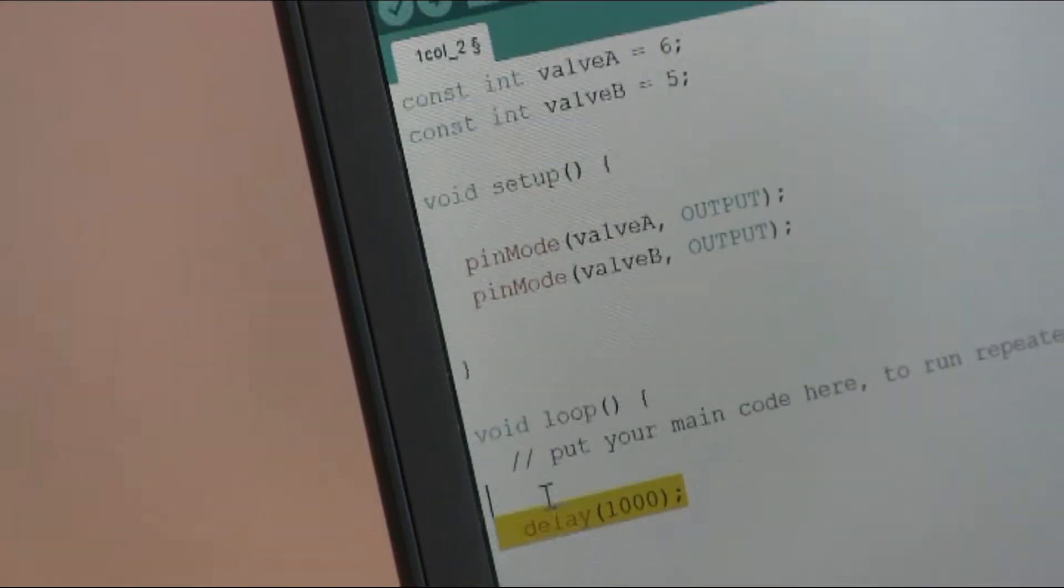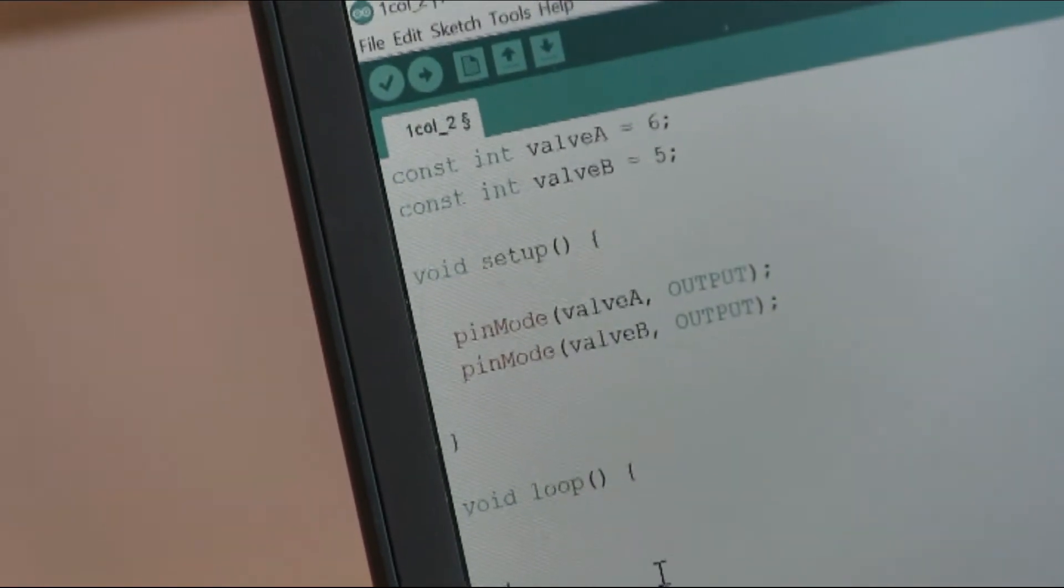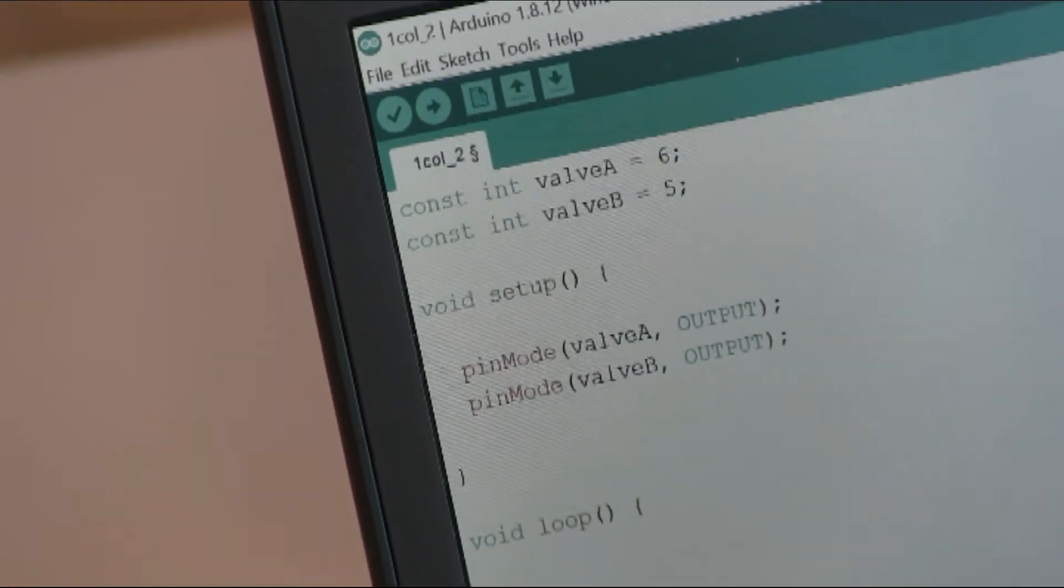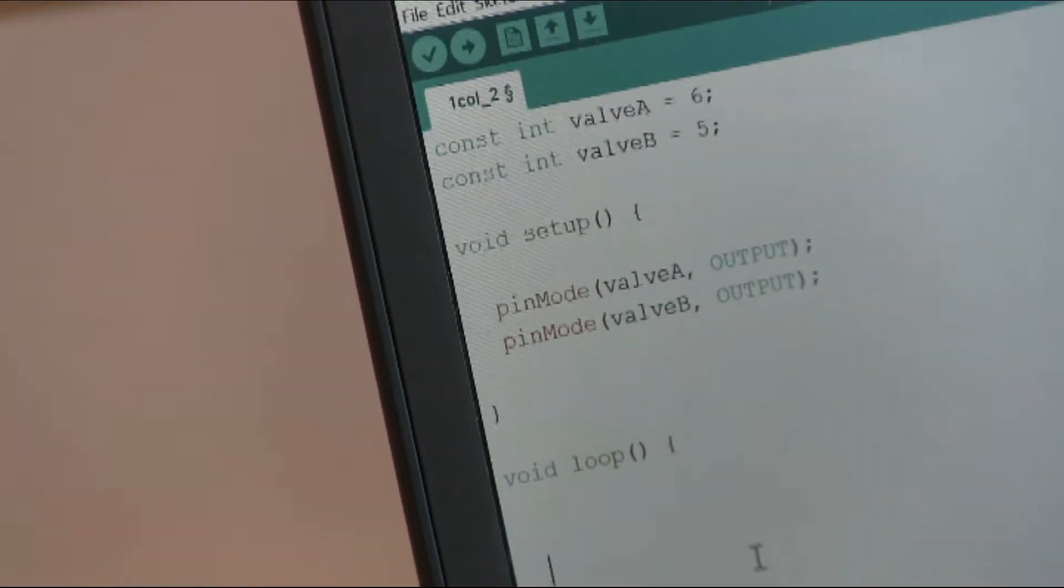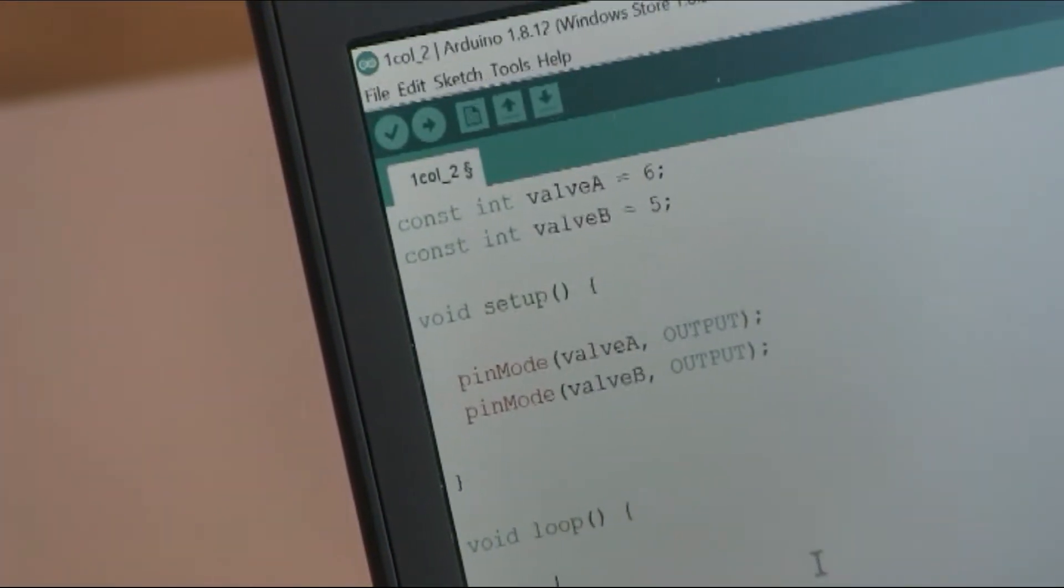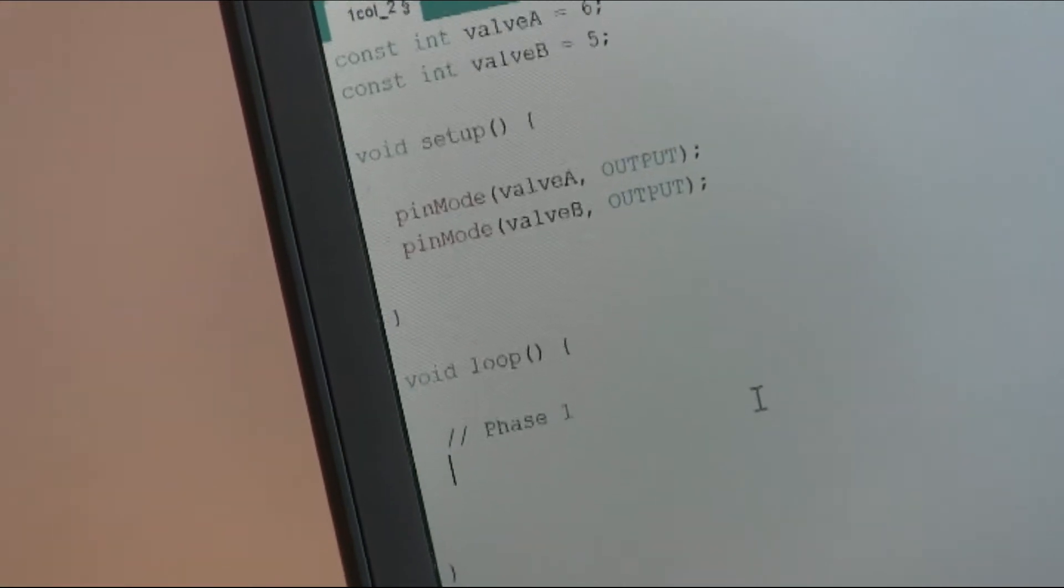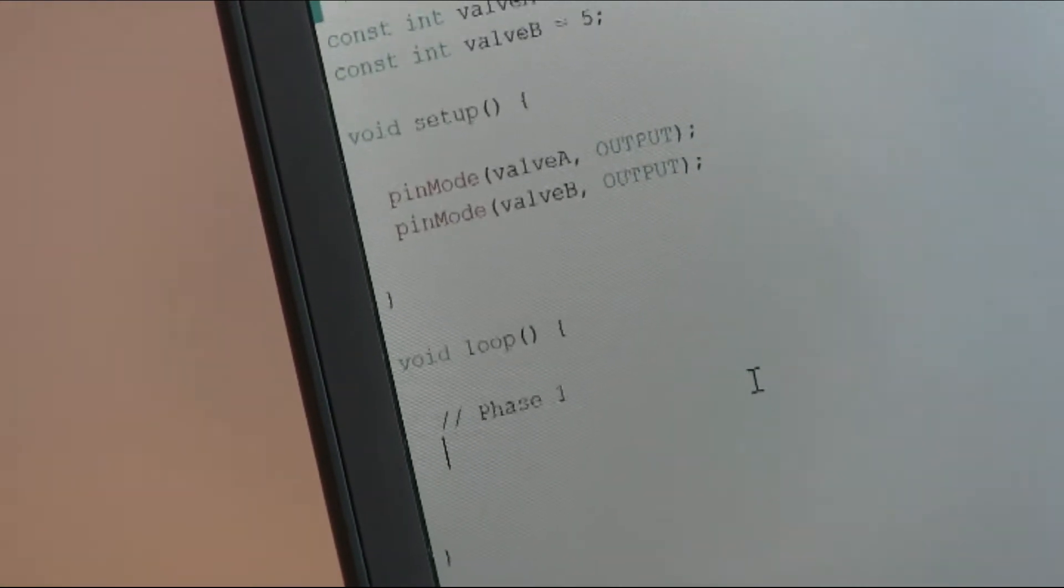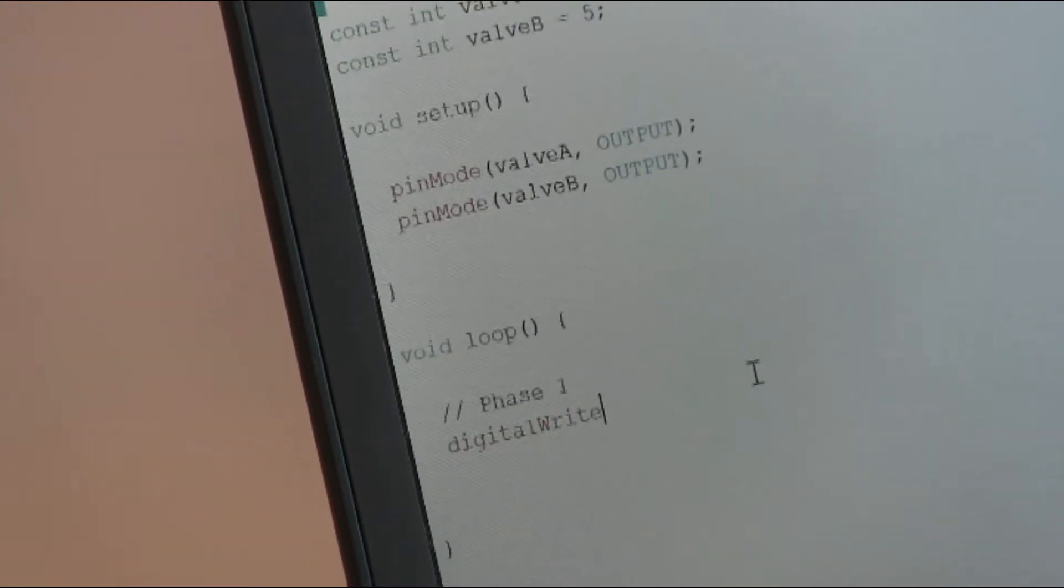And now in loop, we will assign the state of valve A and valve B for each phase of the cycle. For example, let's define a generic phase, so I make a comment and I say phase 1. We will, for example, set valve A with the function digitalWrite.